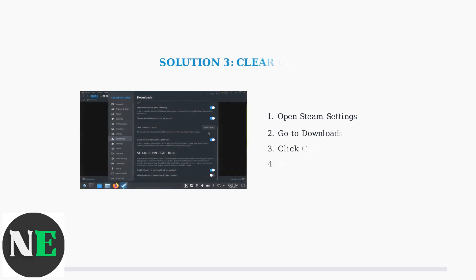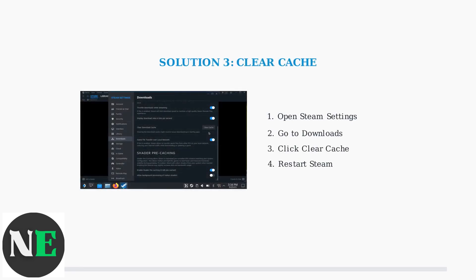Clearing the download cache often resolves stuck downloads. Navigate to Steam Settings, then Downloads, and click Clear Download Cache. This removes corrupted temporary files that may be blocking your updates.